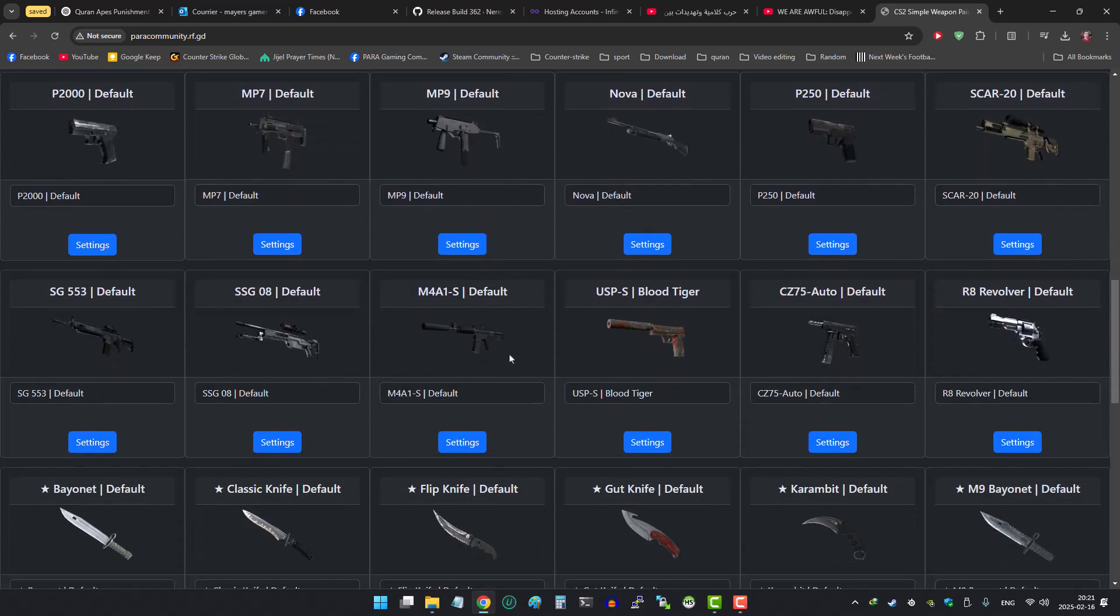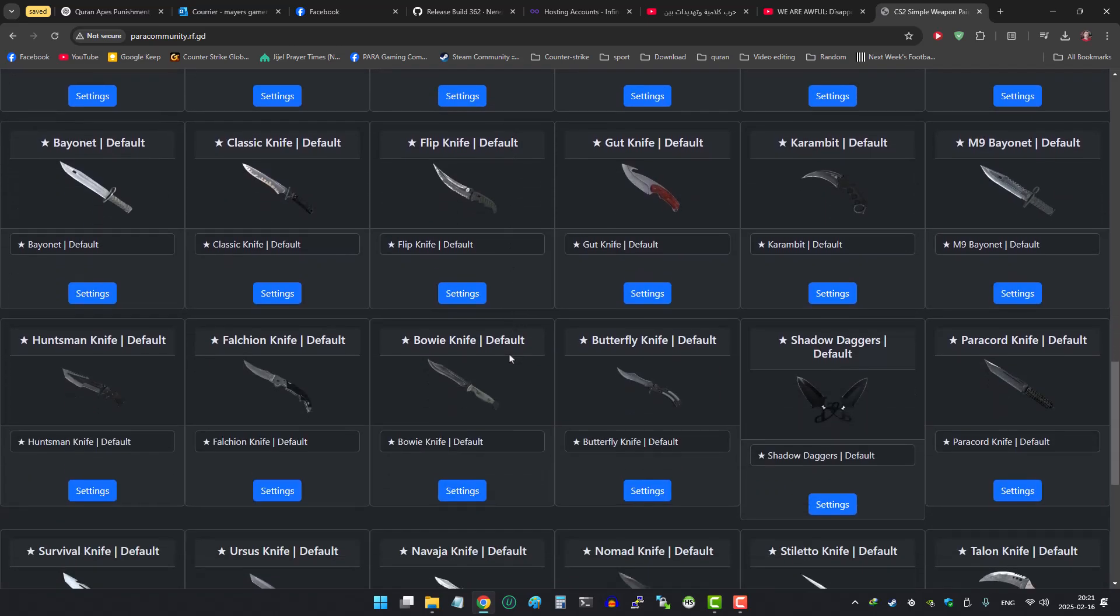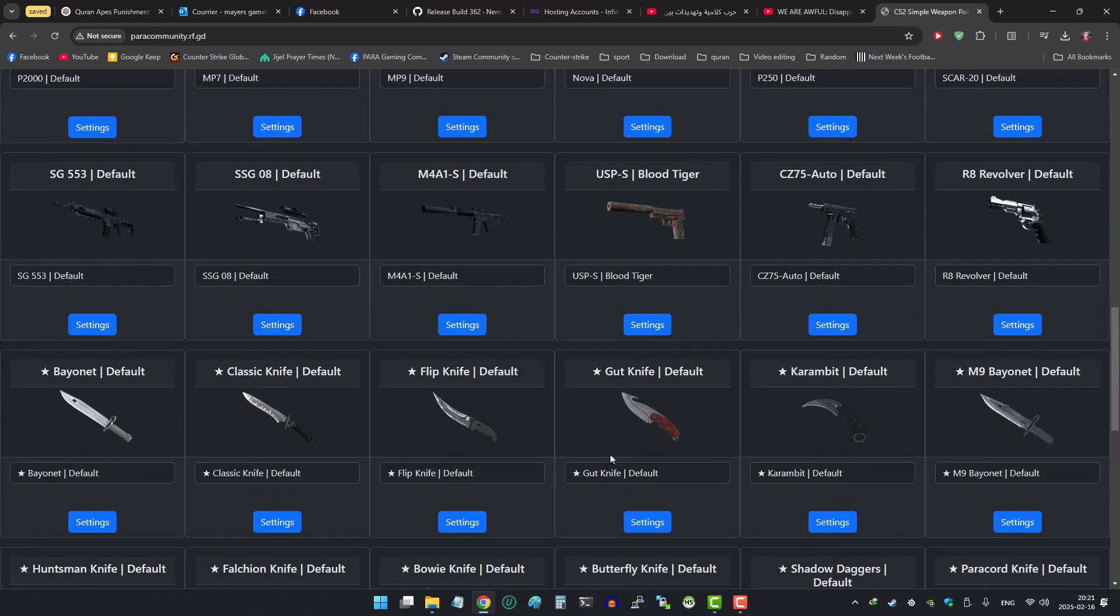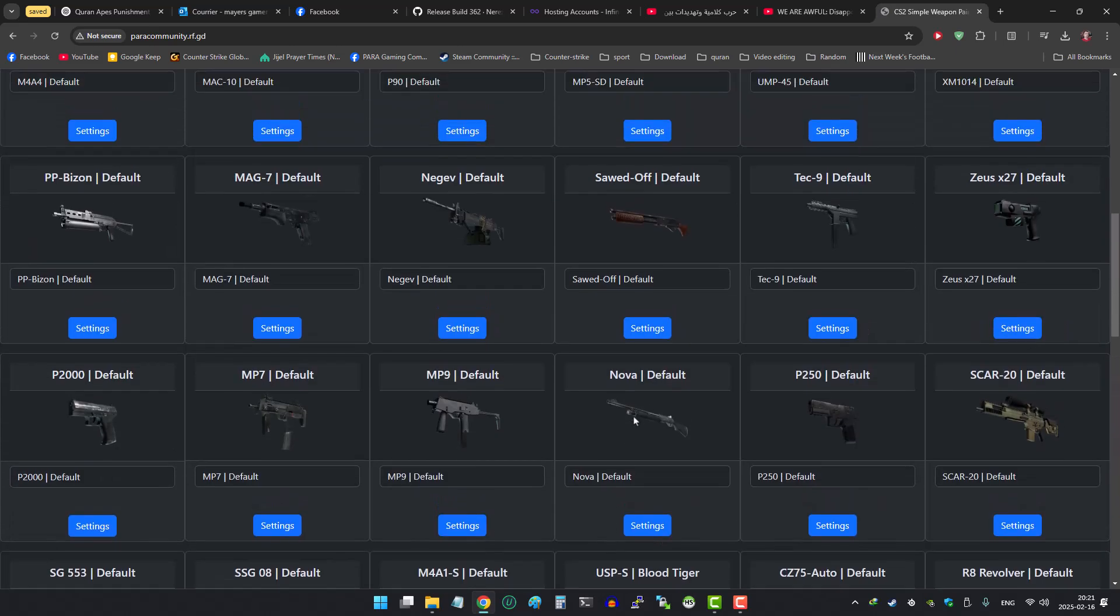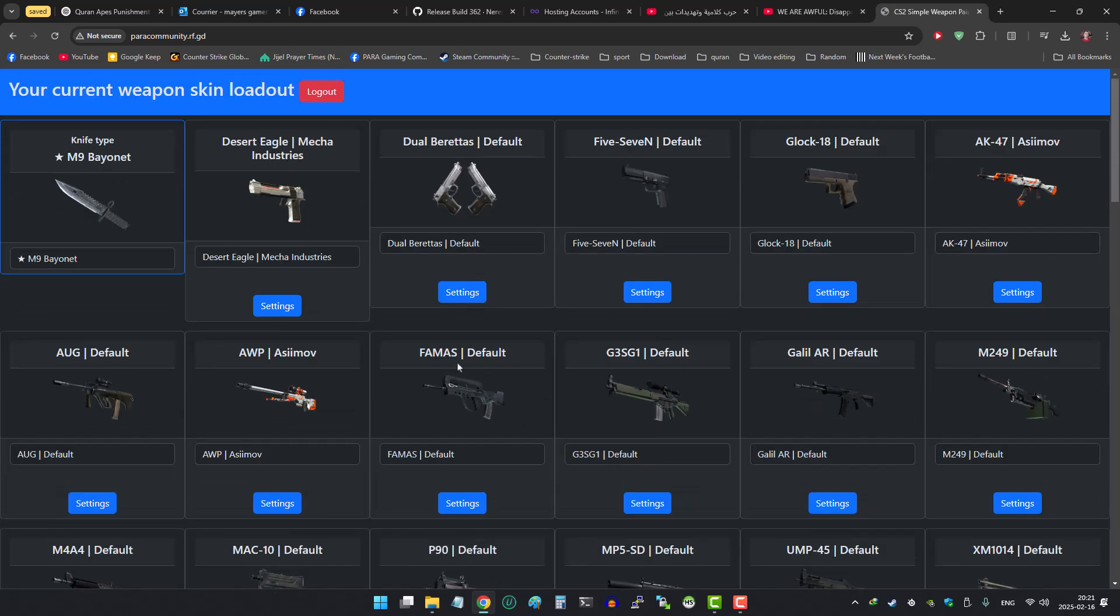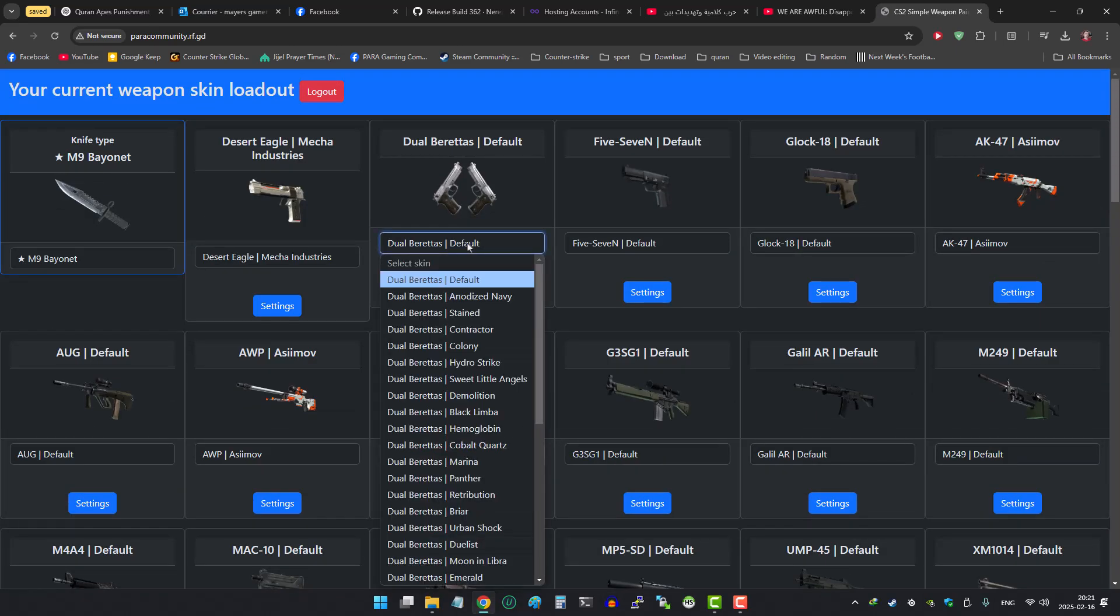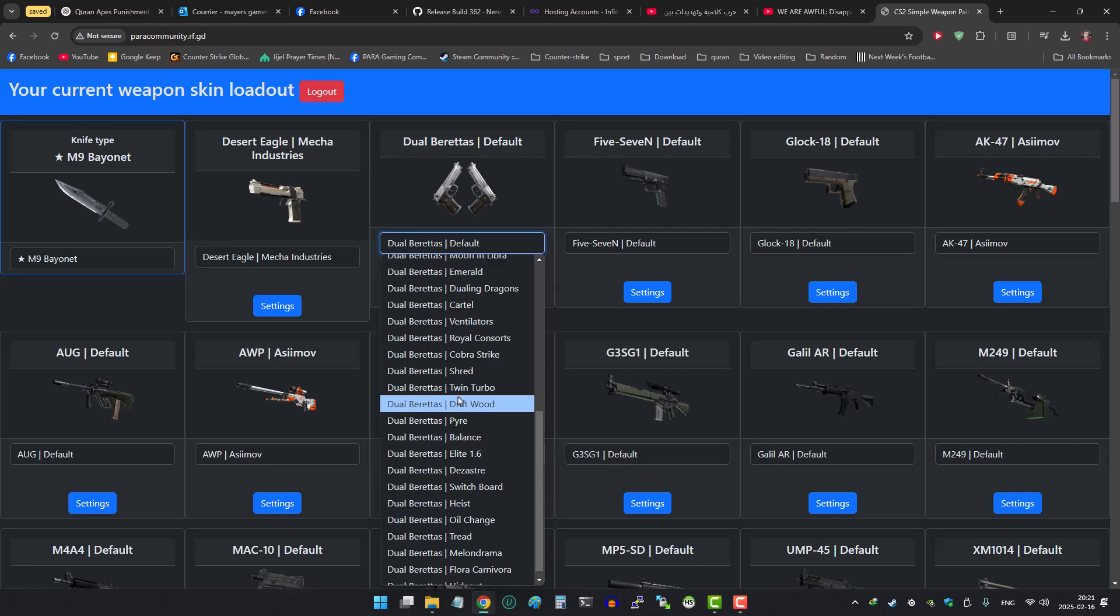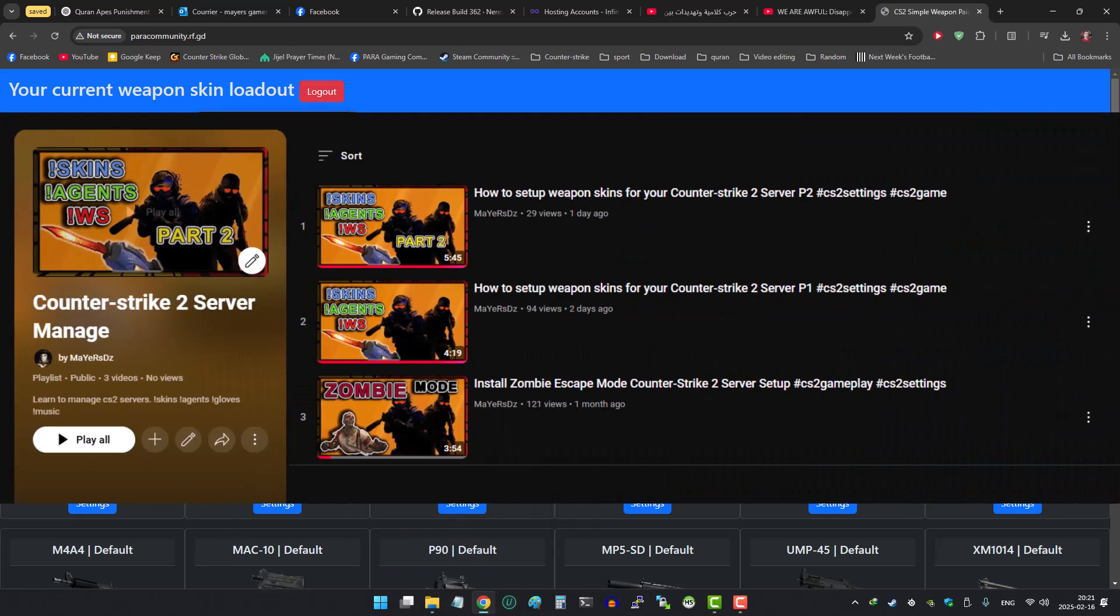If you are new here and you didn't watch my two previous videos about how to install this plugin on your Counter-Strike 2 server, then go ahead and watch part 1 and part 2 before you continue watching this video. I have added all the videos in one collection.